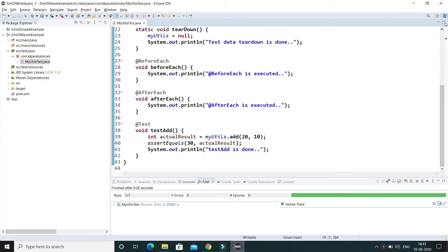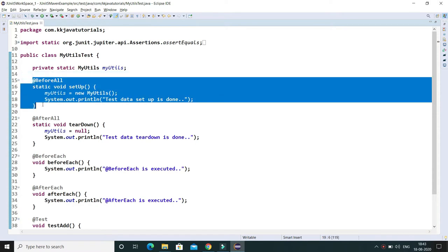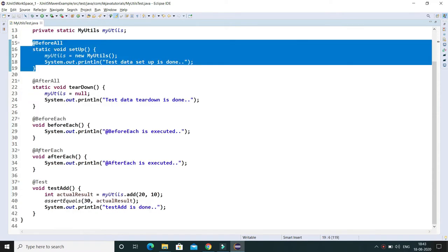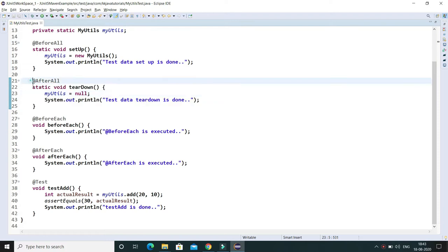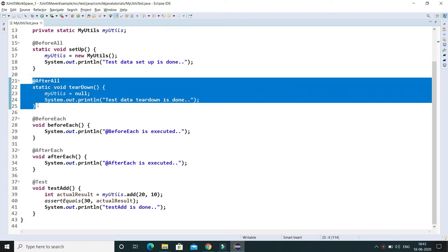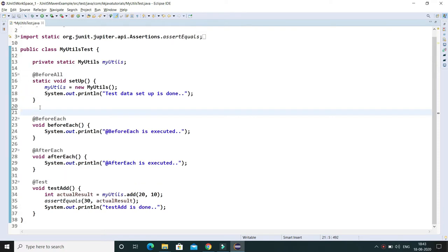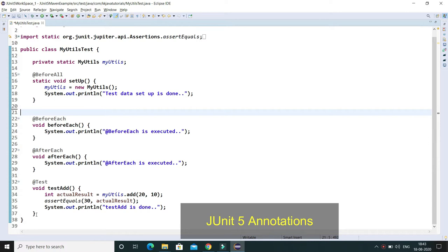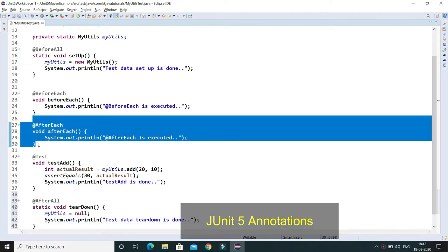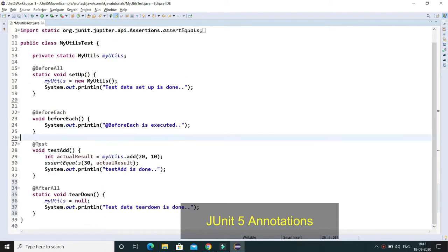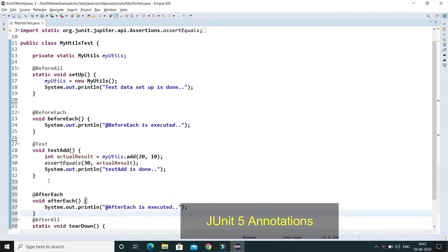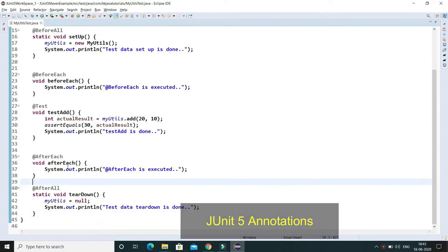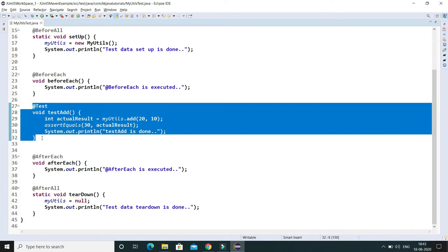So this is the JUnit 8 test cases which I had written in my previous video tutorial. Let me rearrange. Here the setup method I'm keeping over here, and the after all method I'm going to put at the last in this class. Before each I'm keeping over here, and after each I'm going to put just before after all.